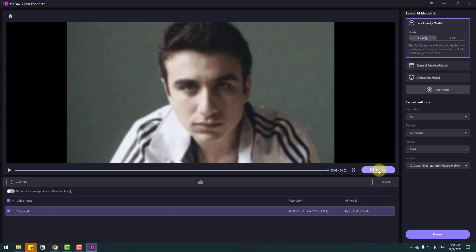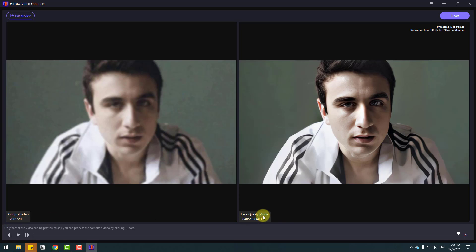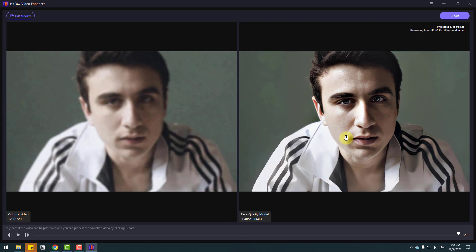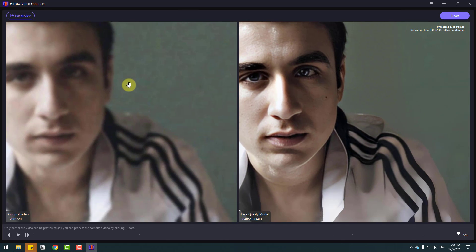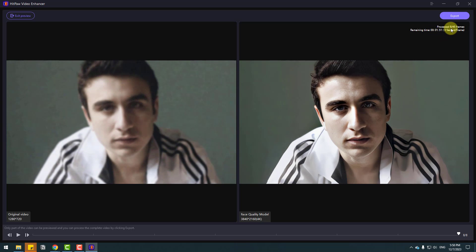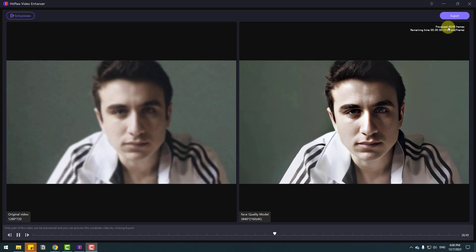Click Preview. We have two screens — this is the original video and this is the enhanced version. The original video is HD size and the Face Quality model is upscaling to 4K. Here are the results: good quality, no blur, no noises, very clear video. We can follow the frames — this is processing seven frames per four to five frames — and we can see the remaining time. Let's wait for the enhancement to finish.